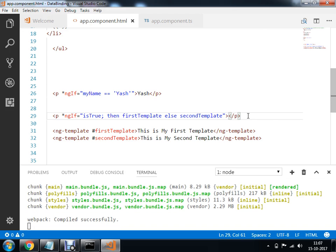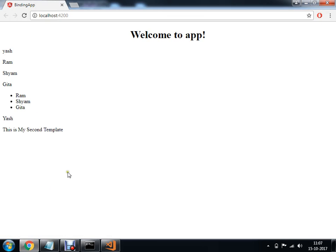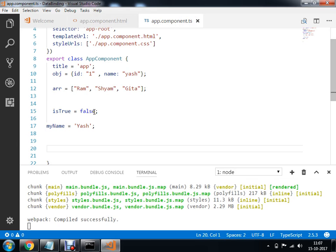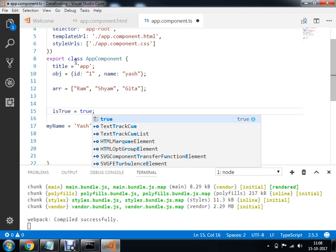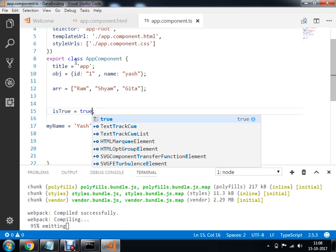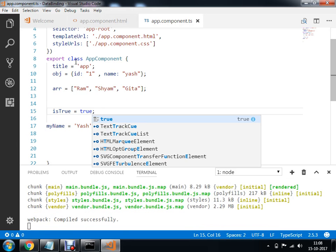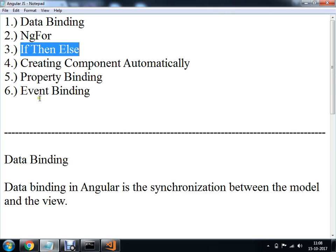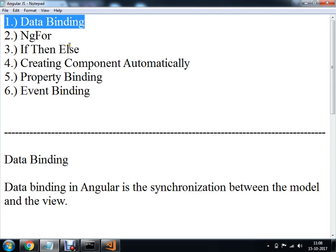I will save and compile again. Now you can see 'This is my first template' gets executed. So this is the concept of your data binding, ngFor, and if-then-else.